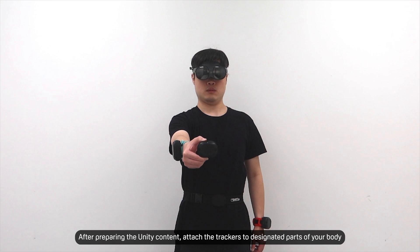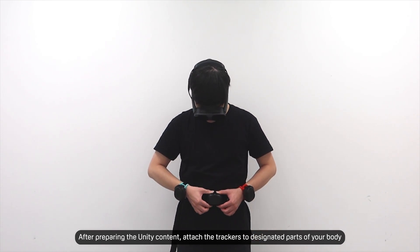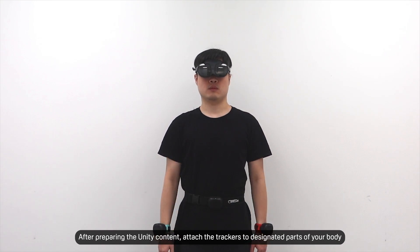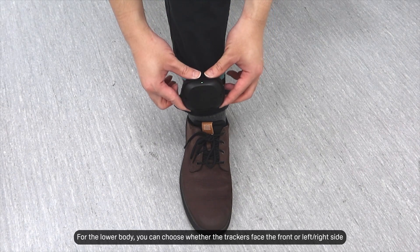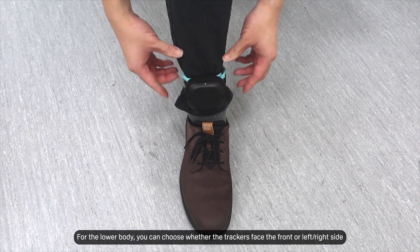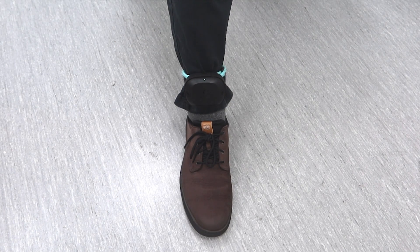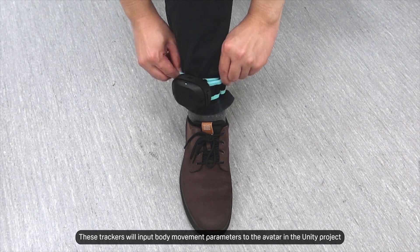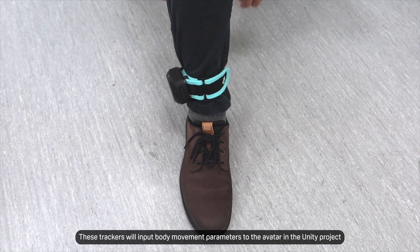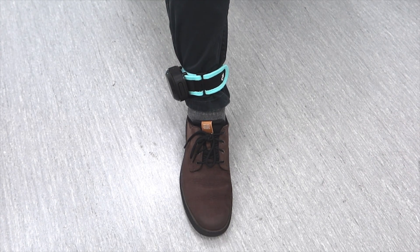After preparing the Unity content, attach the trackers to designated parts of your body. For the lower body, you can choose whether the trackers face the front or left-right side. These trackers will input body movement parameters to the avatar in the Unity project.